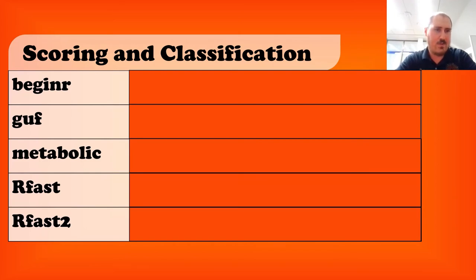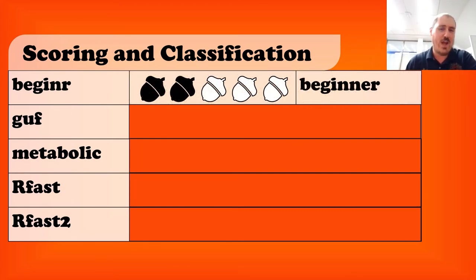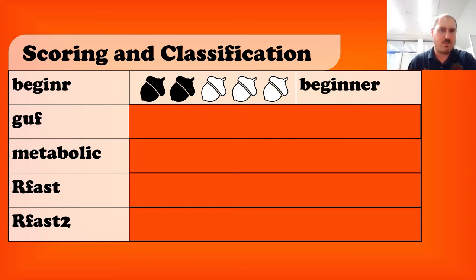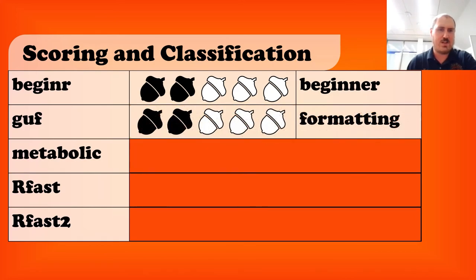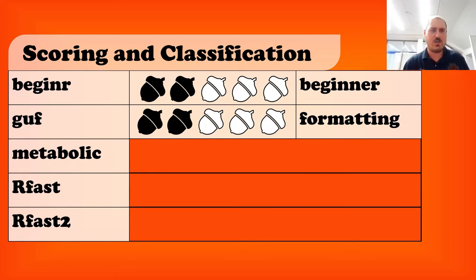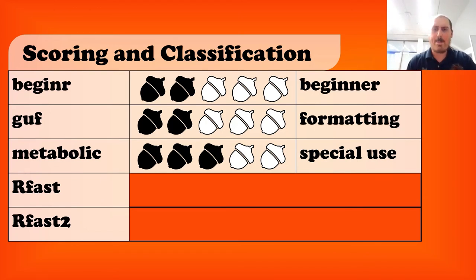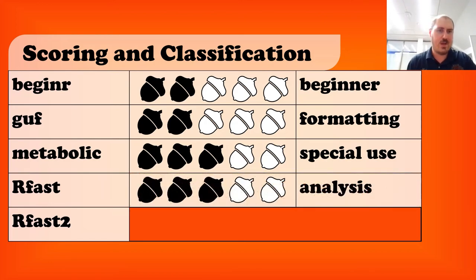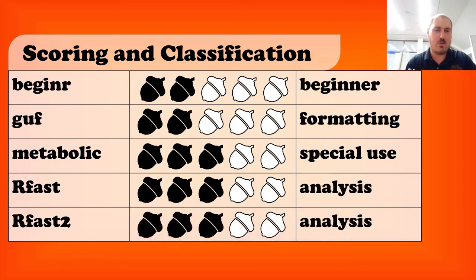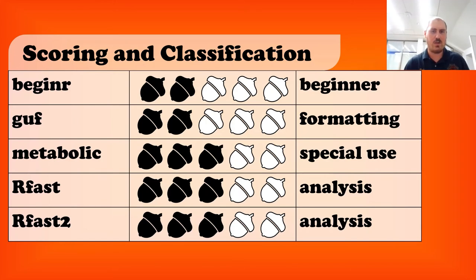With beginner, it's a good place to begin. I'll give it two acorns out of five. It's good for beginning things, but I wouldn't use it beyond that. It's a beginner function set. GUF, same sort of thing. It's more for formatting. Again, I'll give it a two. Useful, but not something I'm going to use every day or even very much. Metabolic, I'm going to give it three because it's pretty interesting, especially if you want to do meta-analyses and it gives a great sort of example. Of course, though, this is special use. You're not going to use it for everything. RFAST and RFAST2, I'm going to both give three out of five. Definitely useful functions, though I'm used to using sort of statistical tests using other packages, so I probably won't use this all the time, but they're pretty solid sets of analysis packages.